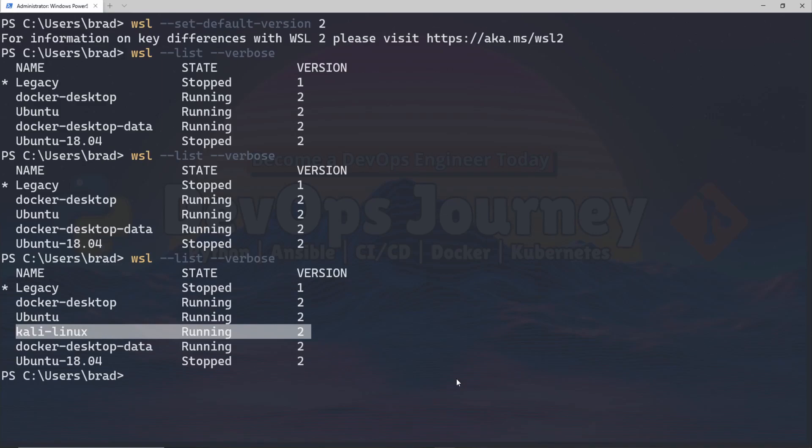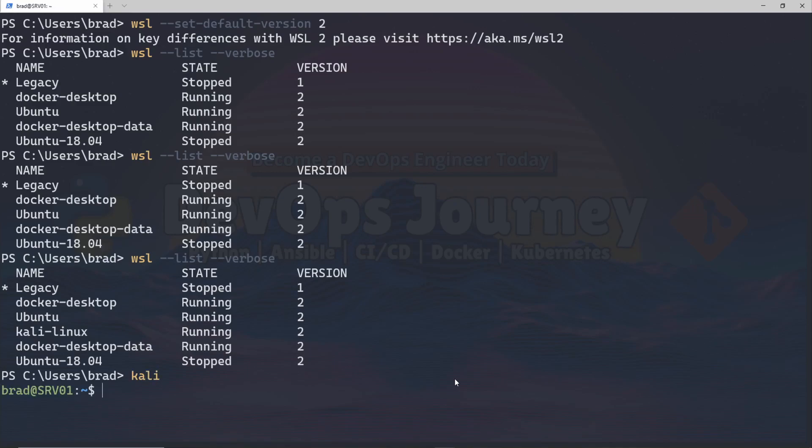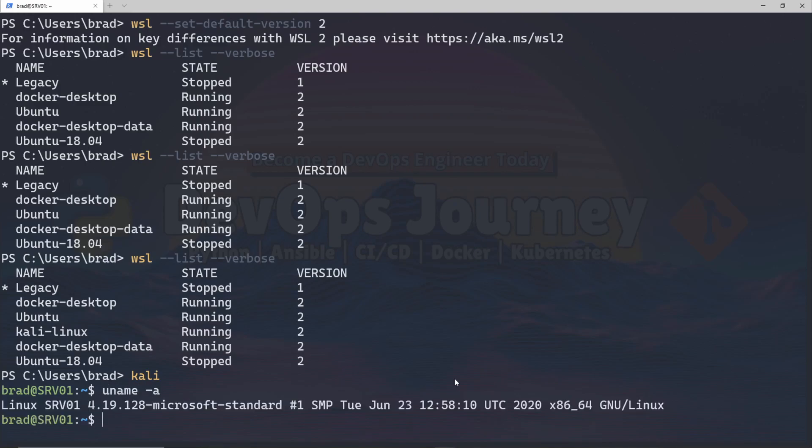So there you have it, that's all it takes to install WSL 2 and get a Linux virtual machine up and running. Of course you can access your WSL environment by running commands. You can see I run Kali here and that brings me right into my WSL Kali environment. I just ran uname to show that this is a fully functional Linux environment.